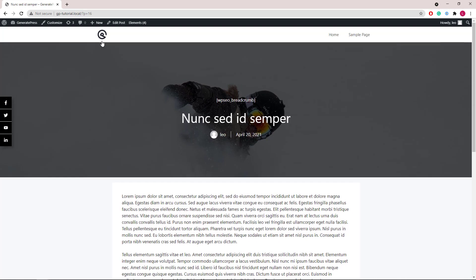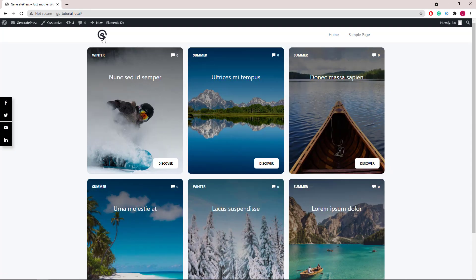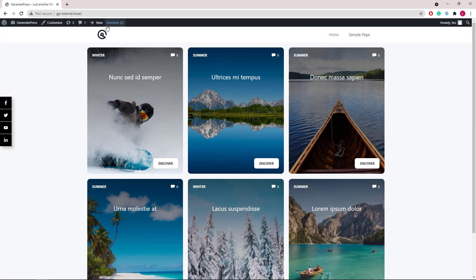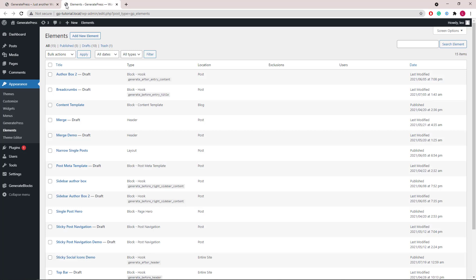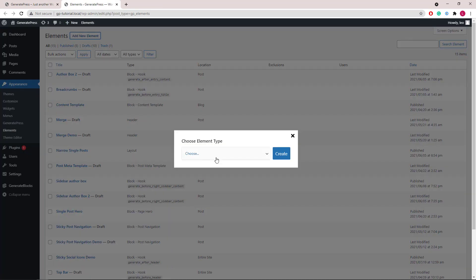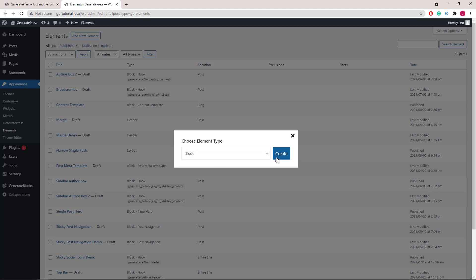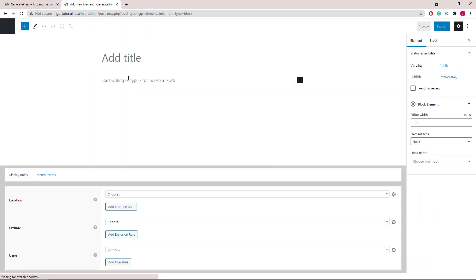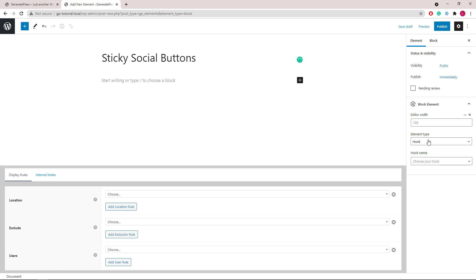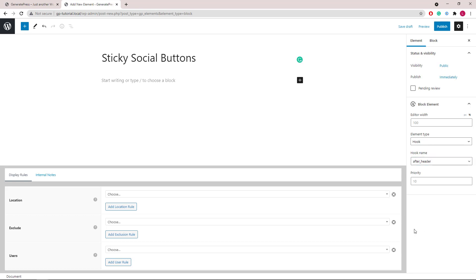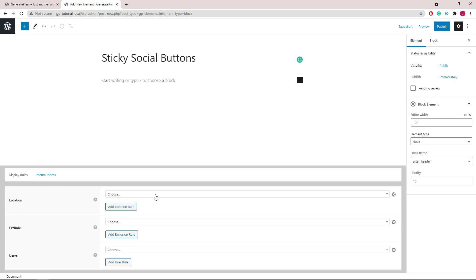Let's get started. We will start by adding a new block element, give it a name. Element type will be hook and we will use the after header hook. Choose our display rule to be the entire site.